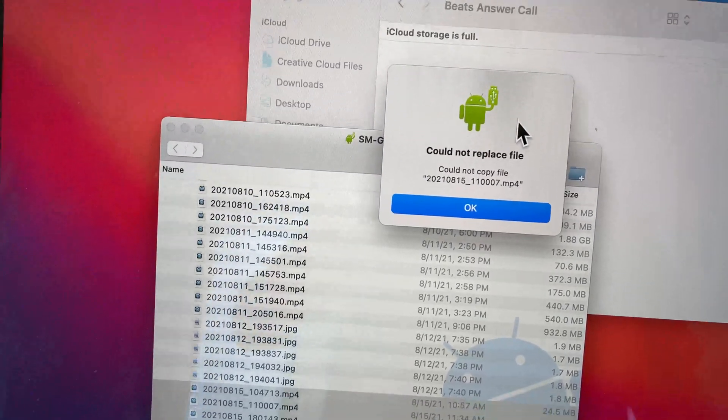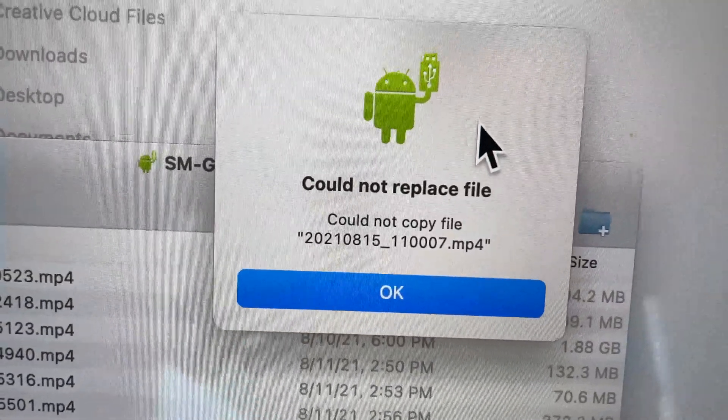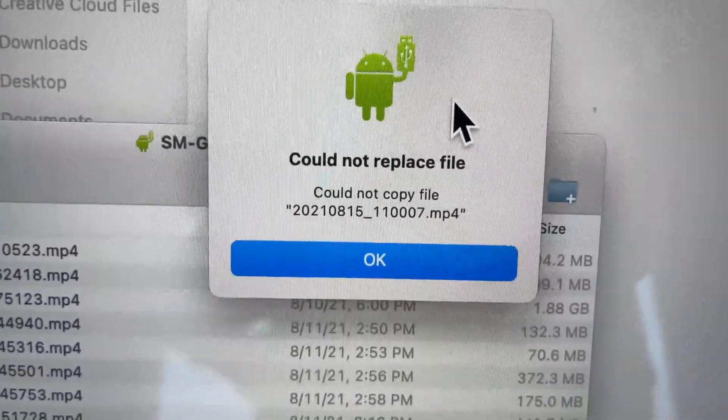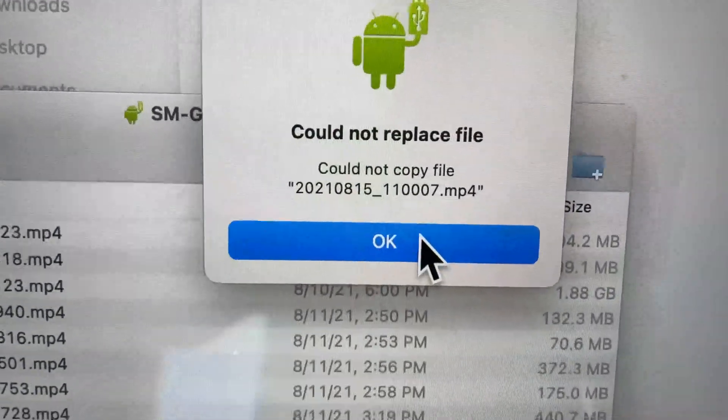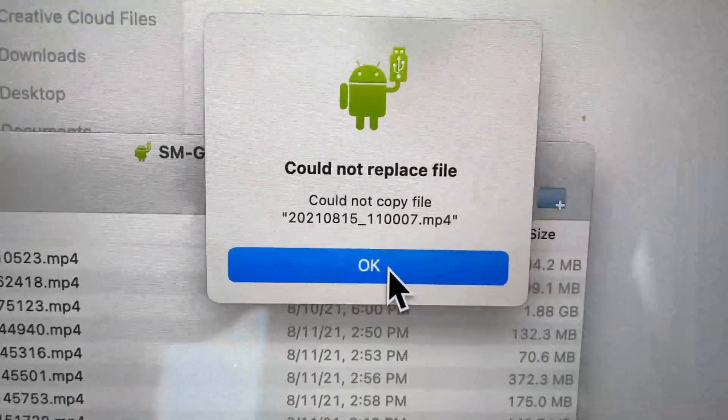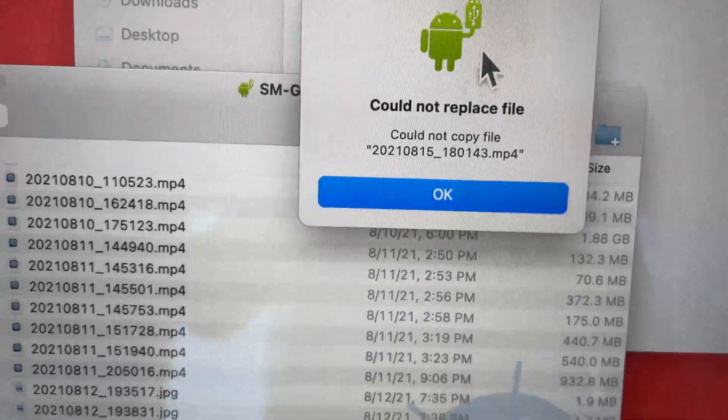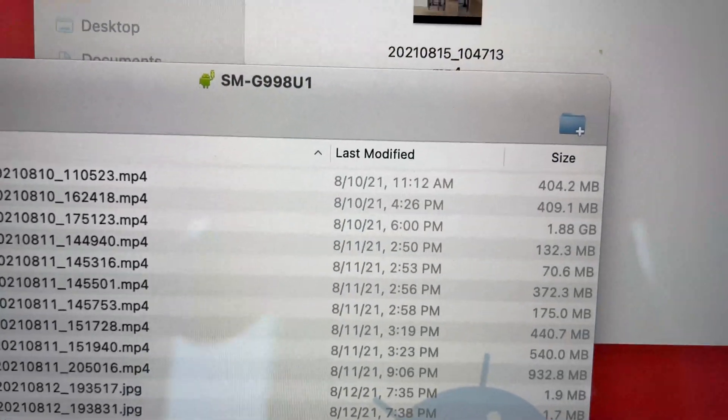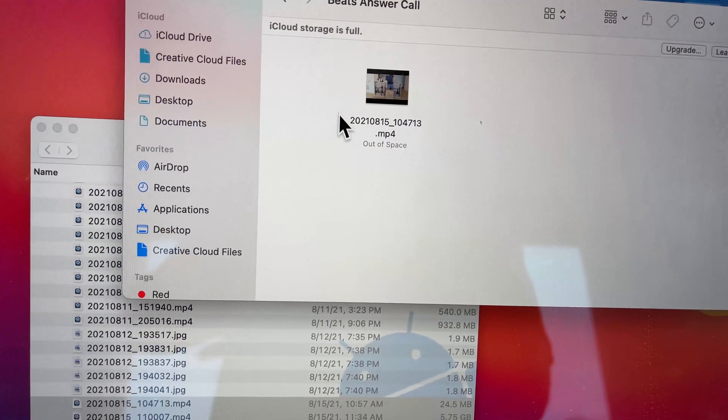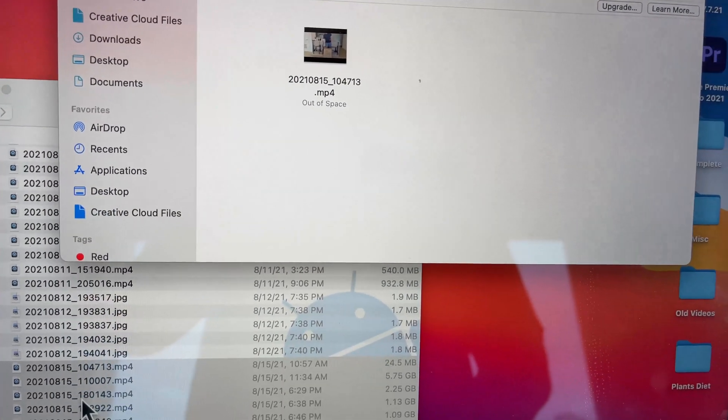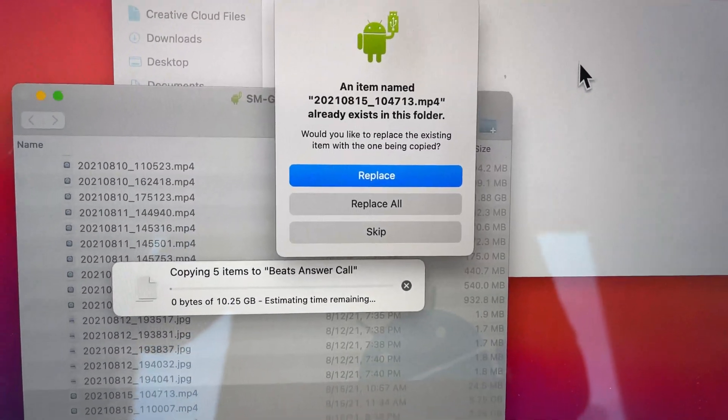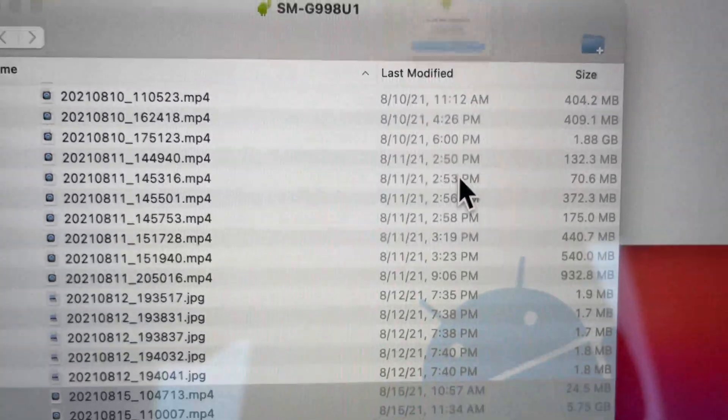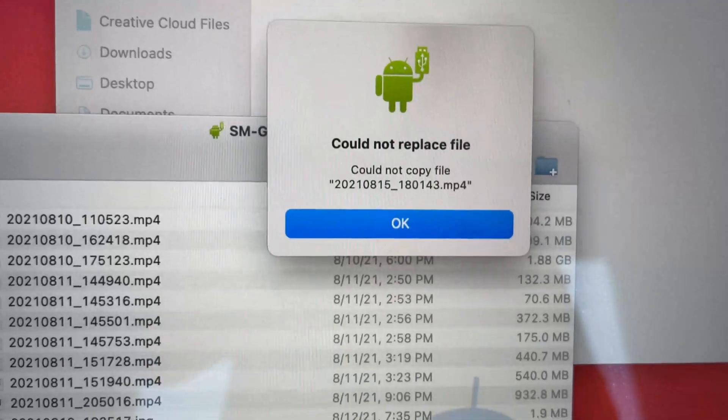About a minute later, I have this error message: could not replace file, could not copy file. I'm going to press OK. We only had the one copied over. If I try that again, I'm going to get the same error message. For this one, I'm going to press skip. Same error message.